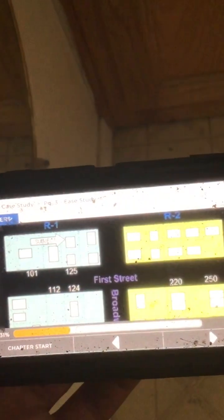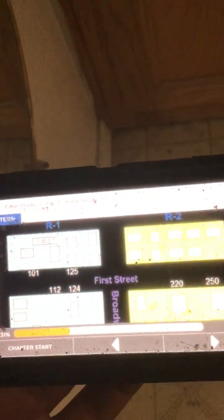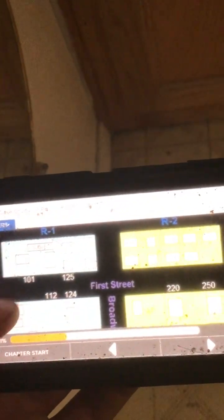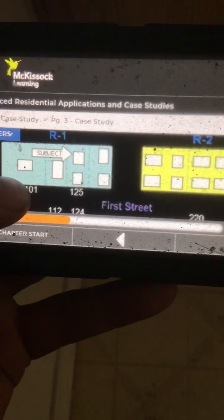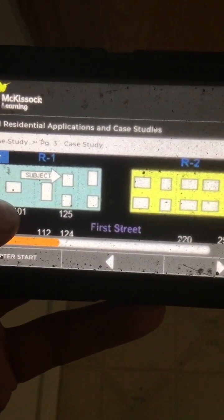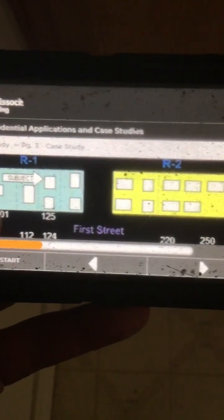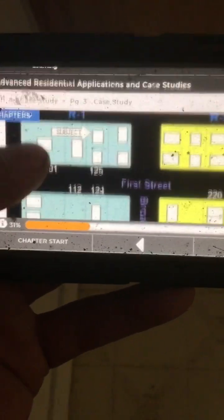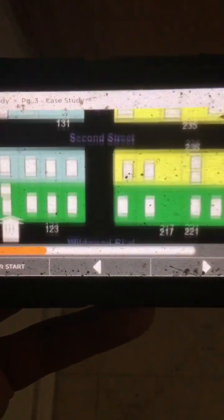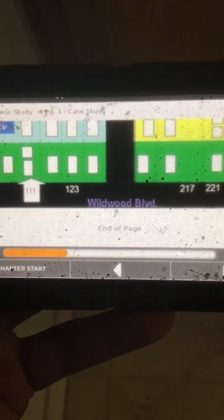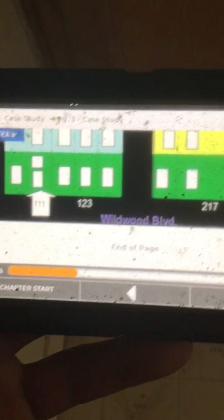Here's a map showing 1st Street and Broadway. The subject is right there in the R1 zone. Here's 2nd Street, and there's Wildwood.